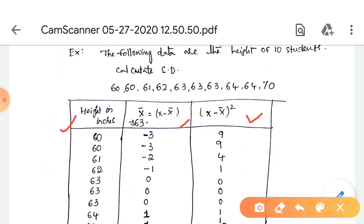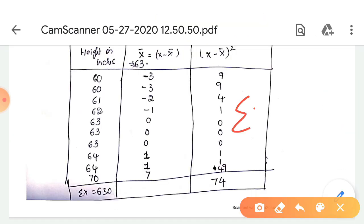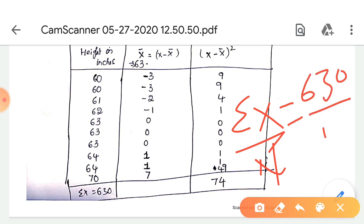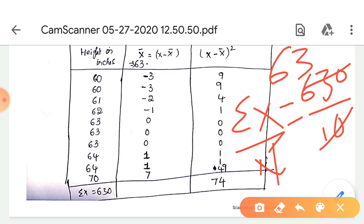First we find the actual mean. x̄ = Σx / n. The total sum of the values is 630 and the number of observations is 10, so x̄ = 630 / 10 = 63. So 63 is the actual mean. In the second step we find the deviation of each value from the mean.